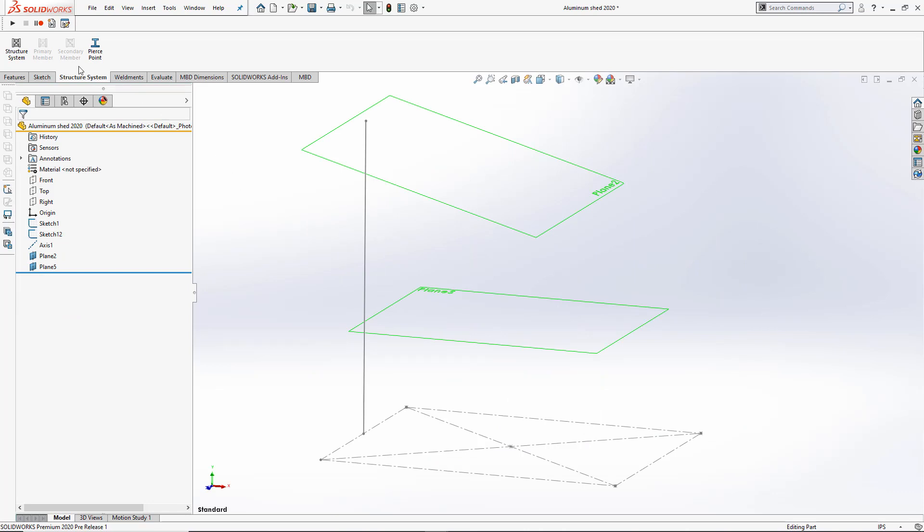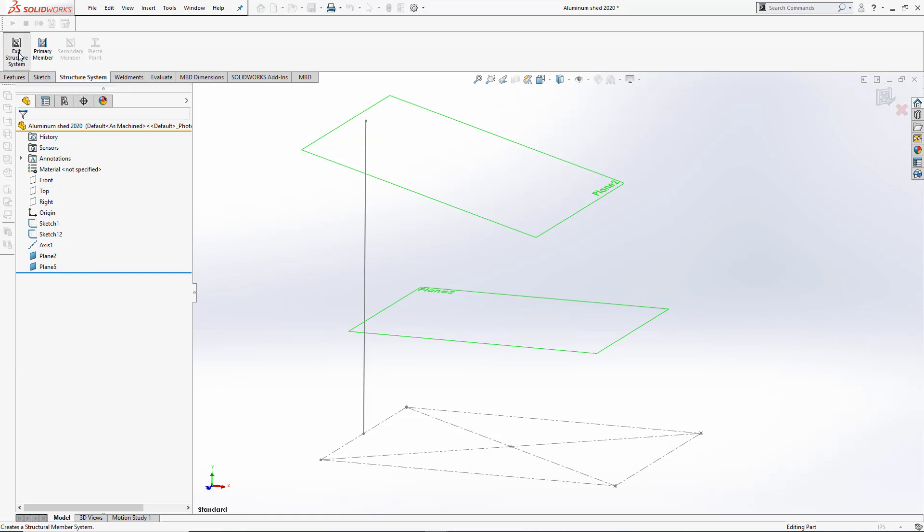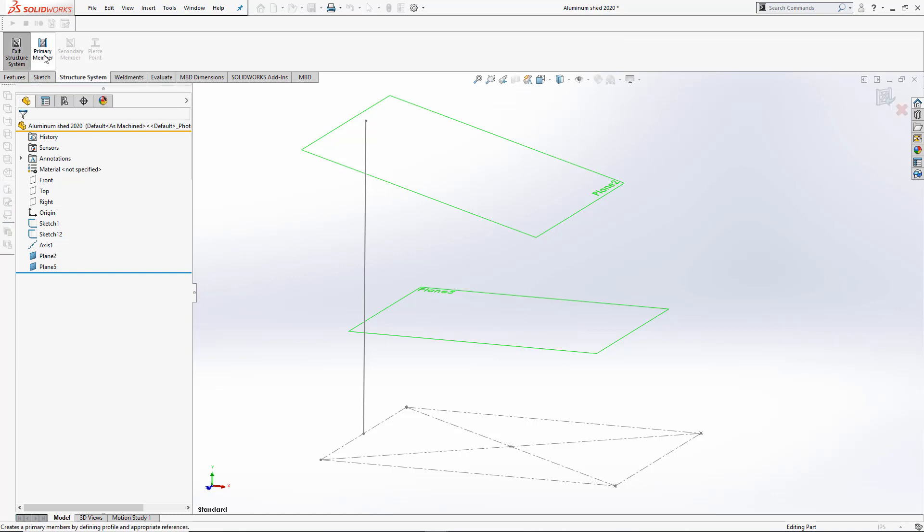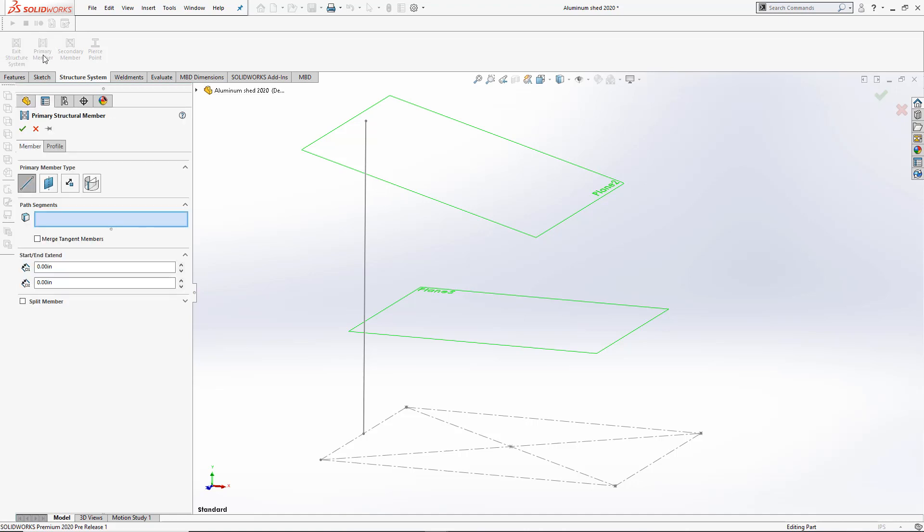Let's start by creating the structure system environment. Once I click the first option, now I have the ability to use a primary or secondary member. Let's start with the primary.